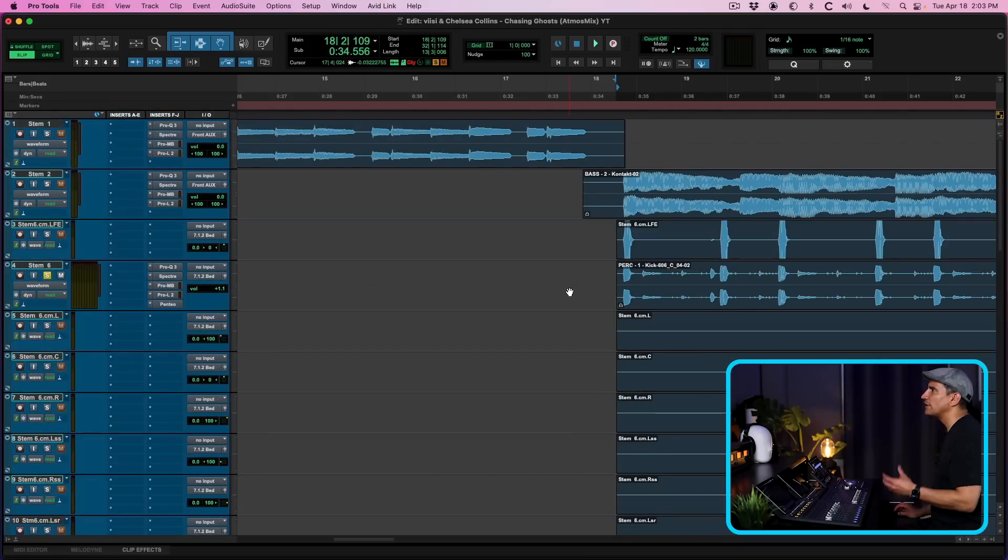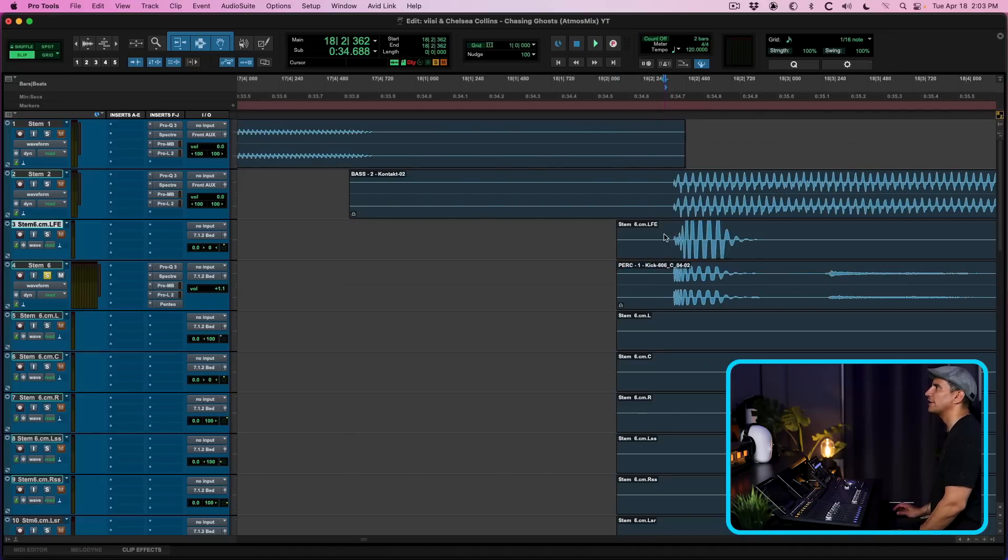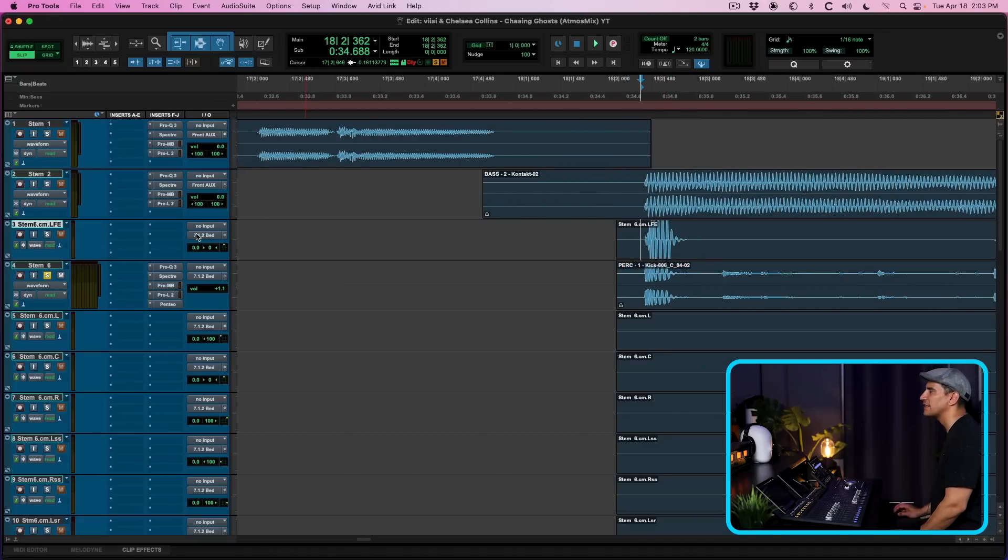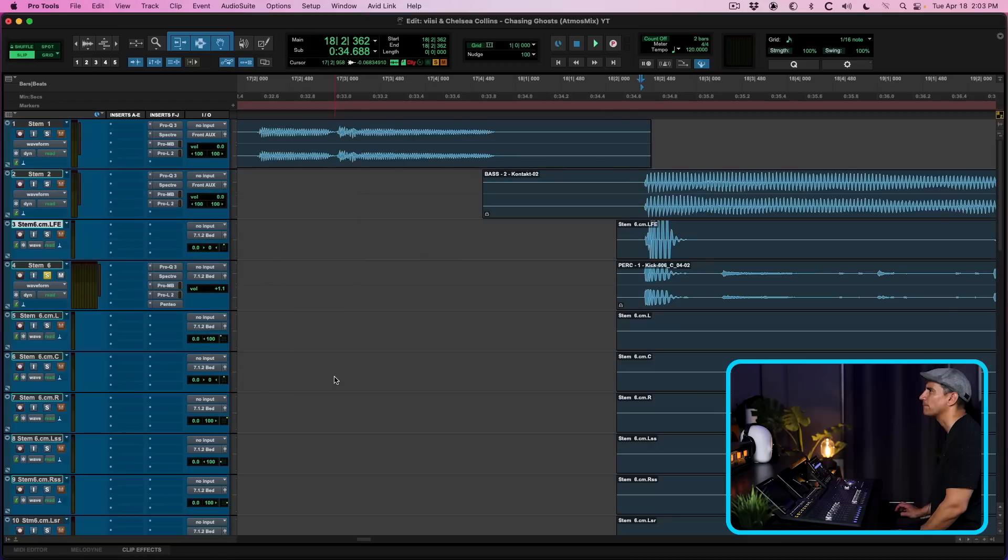So by using Pentio, I've been able to extract the LFE channel here and that's assigned now to the LFE output. And now I can process this.